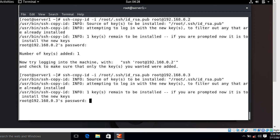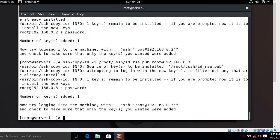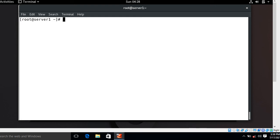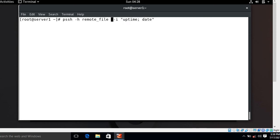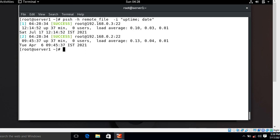Now I run the PSSH command again. This time I use pssh -h remote_file with the uptime command, but without the -A flag, because this time we have established key-based authentication between the server and remote clients. I press Enter — look at that — it did not ask for a password. This is how you set up key-based authentication with PSSH.